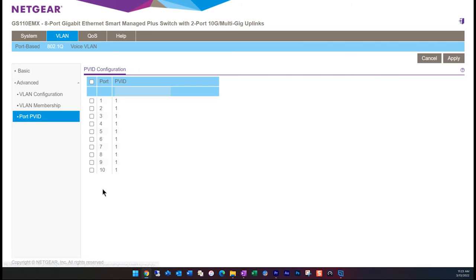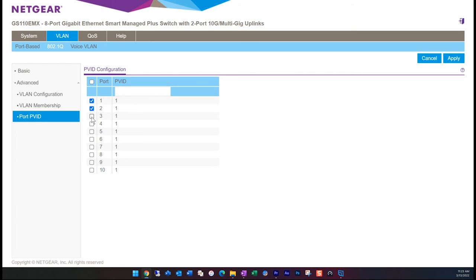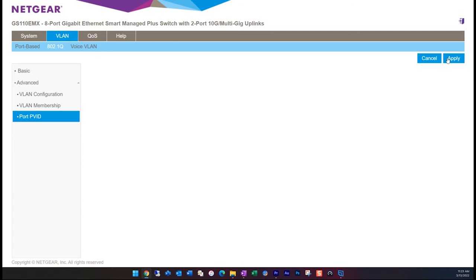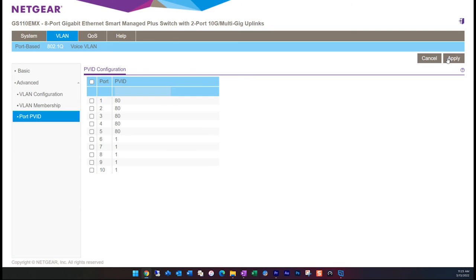Next, we need to go to the port PVID tab and assign the VLAN ID to each port that we want to change. In my example, I'm going to select port one through five, type 80 in the ID block, and then select apply. Now we can see the hardware port assignments.